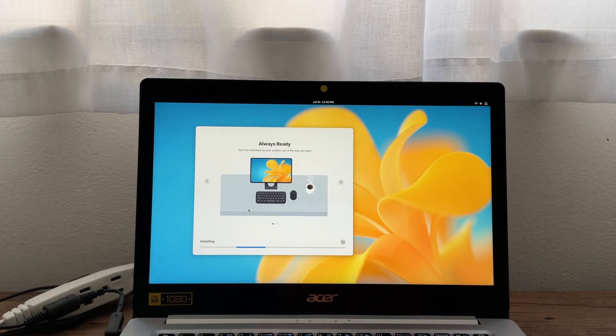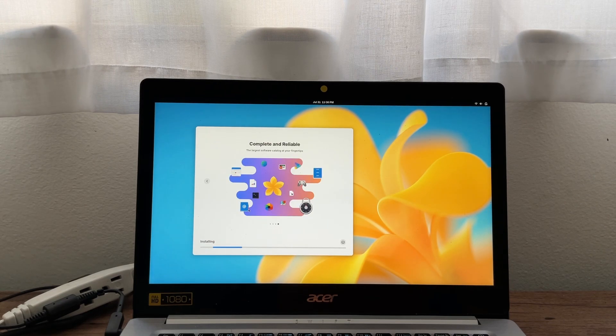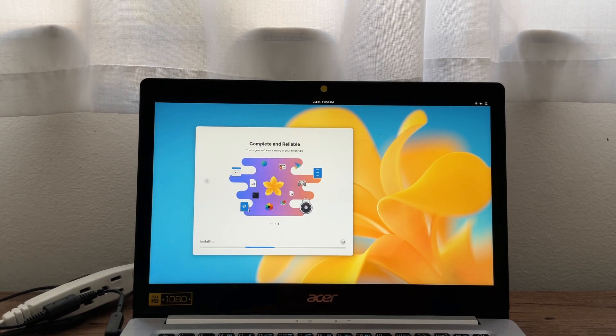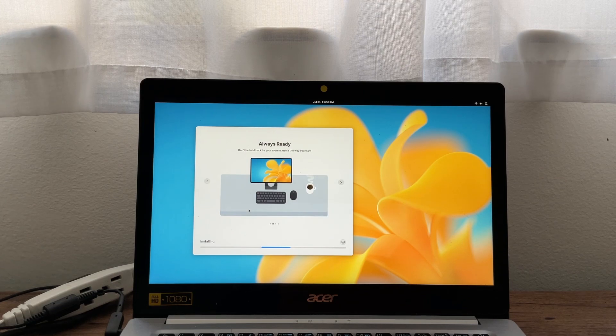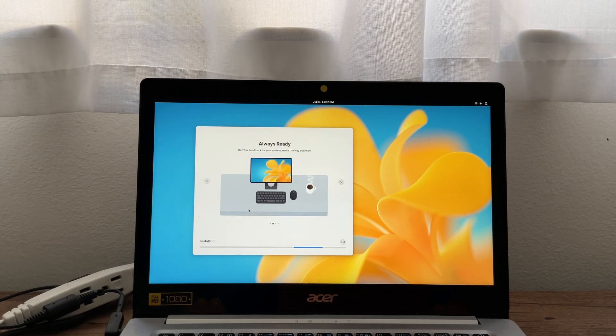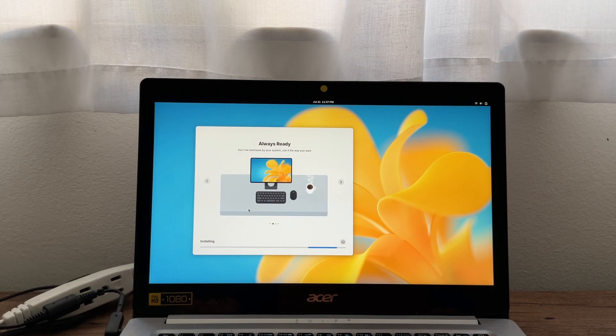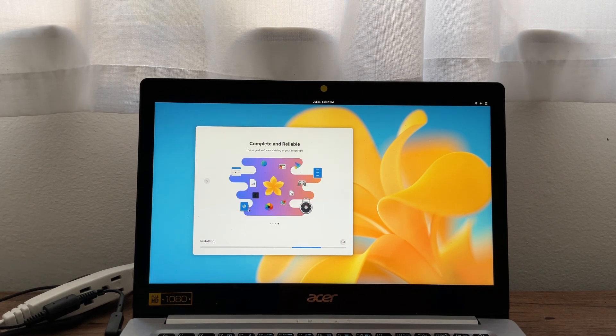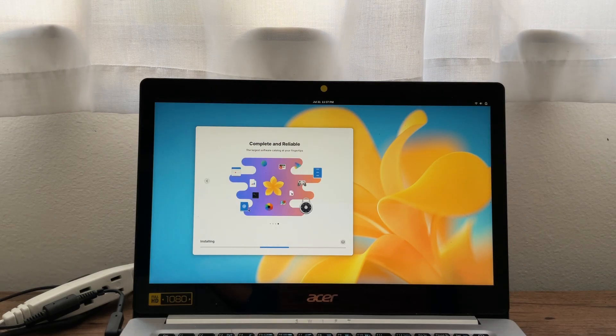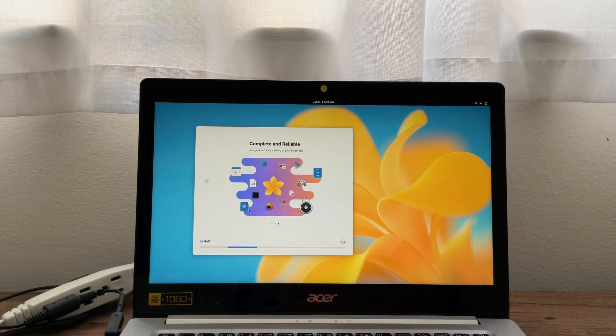and the installation finished in about 20 minutes, compared to Vanilla OS 22.10, which took about an hour to install when I tried it back then, although to be fair, that was in a virtual machine. I will use Vanilla OS for 30 days, and then talk about my experience with it, and whether I will stay with it, or distro hop to something else.